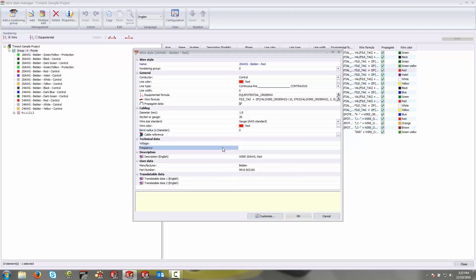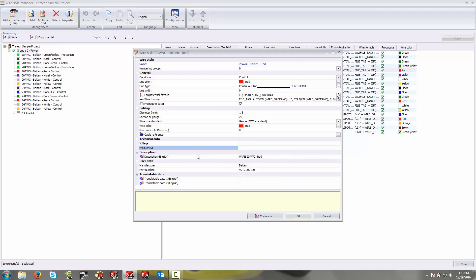Technical data, you generally don't need to fill this out unless there is a particular wire style that is always going to carry the same voltage or frequency. Usually this information here is better fulfilled using the signal property in the specific application of the wire. The signal will only be available when that wire has been drawn on the page, and usually that's going to vary based on application. So I usually leave these two values blank.